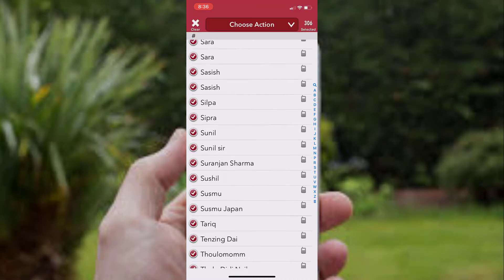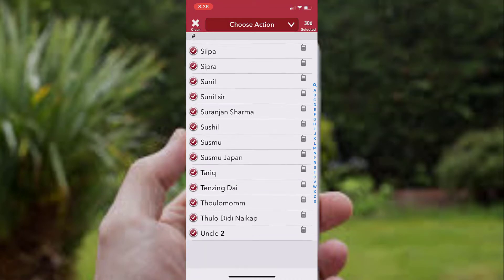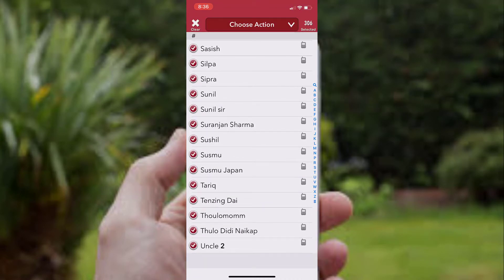You can even select all the contacts and delete all of them at once if you want to do that.